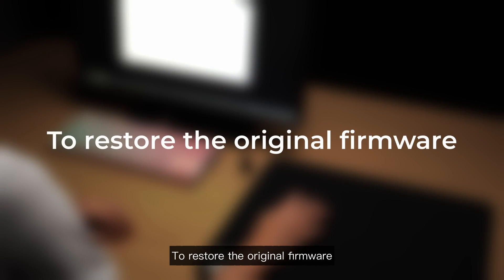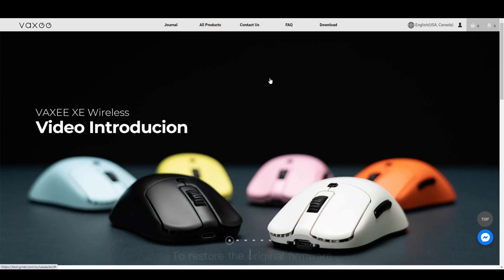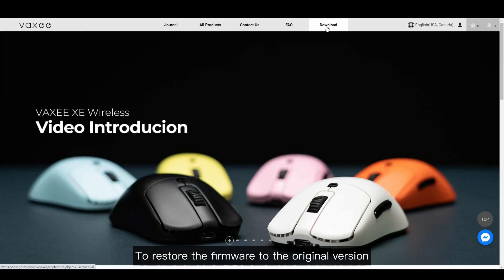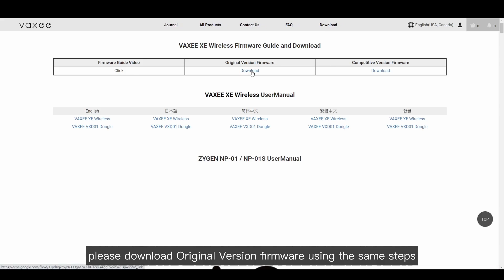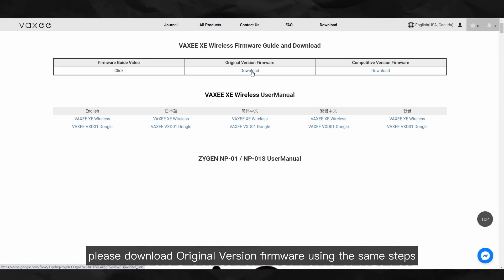To restore the original firmware. To restore the firmware to the original version, please download original version firmware using the same steps.